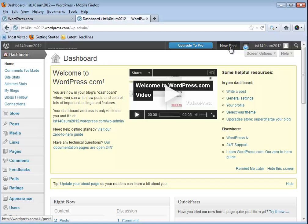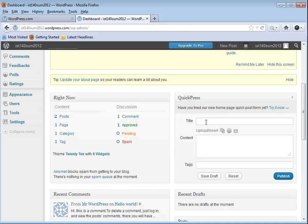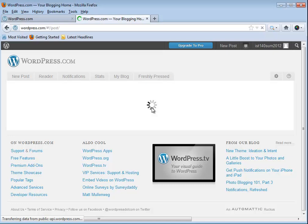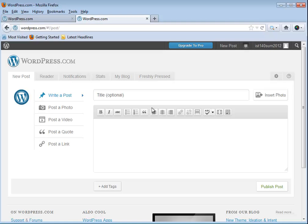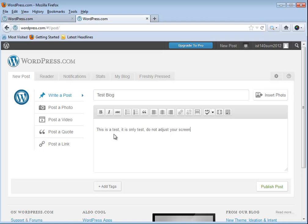I'm going to do a quick new post. Now when you click new post at the top it gives you a few more options than you did with the quick post. I'm still just going to put in a title here, and again this is going to be just a test blog. And this is a test, it is only a test, do not adjust your screen. Now if I wanted to I could post photos with this, you can add videos, make a quote in there or add a link, quite a number of your standard formatting options.